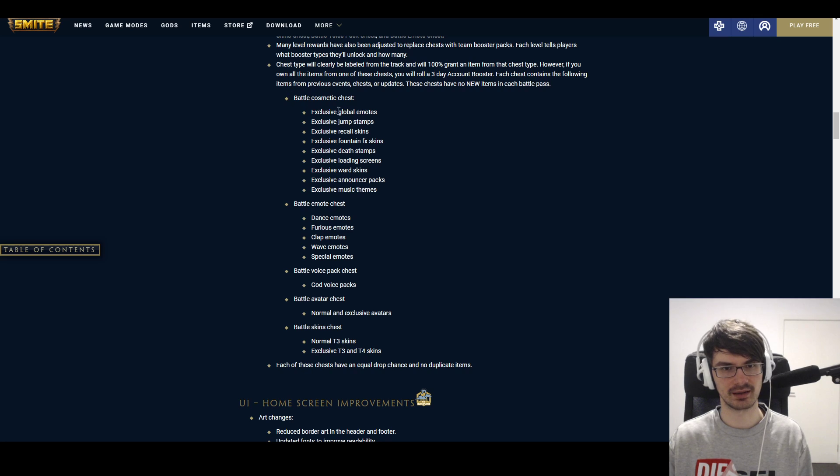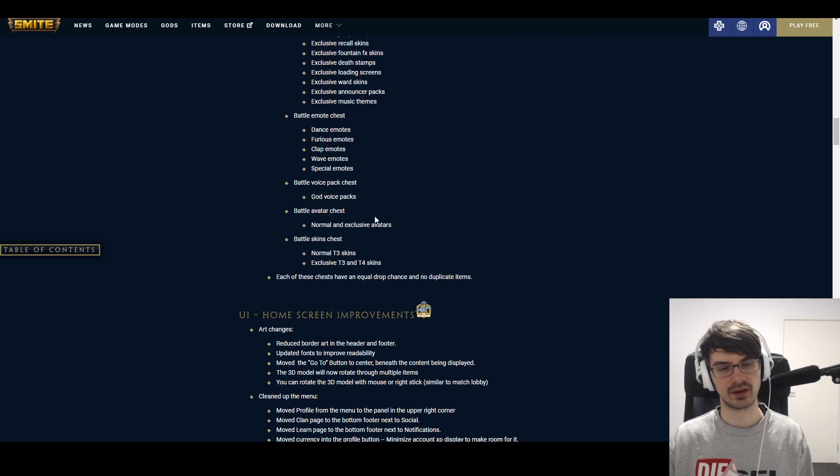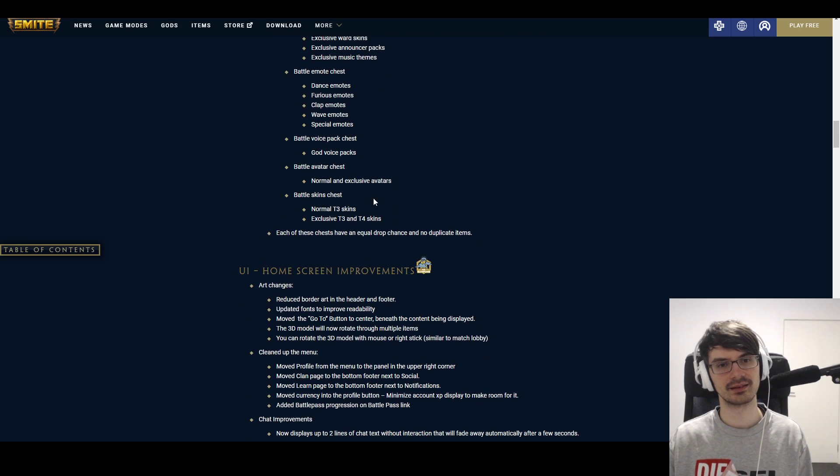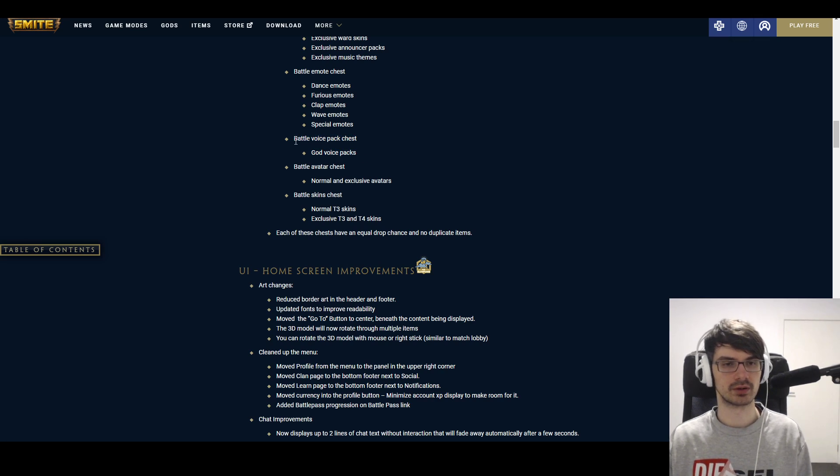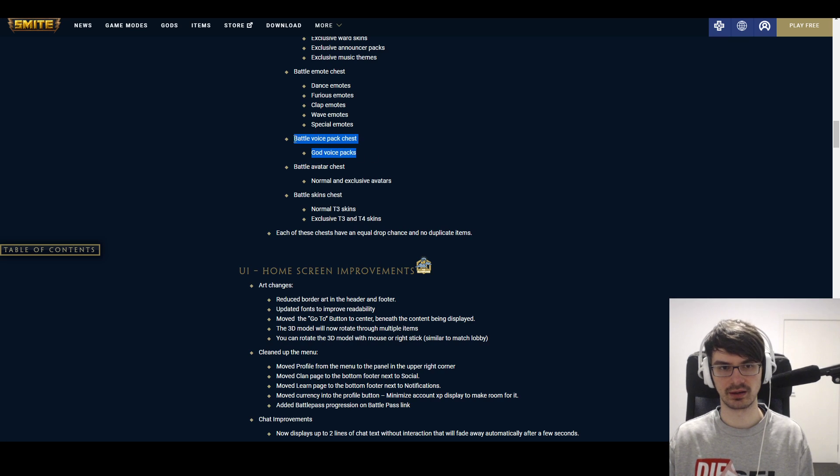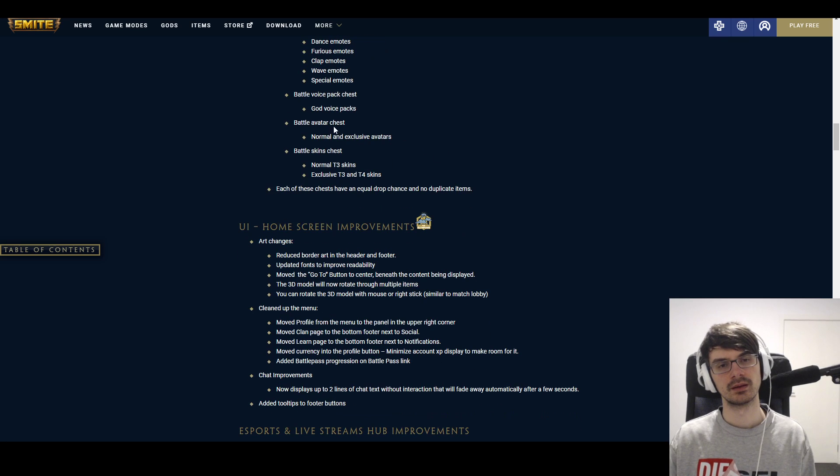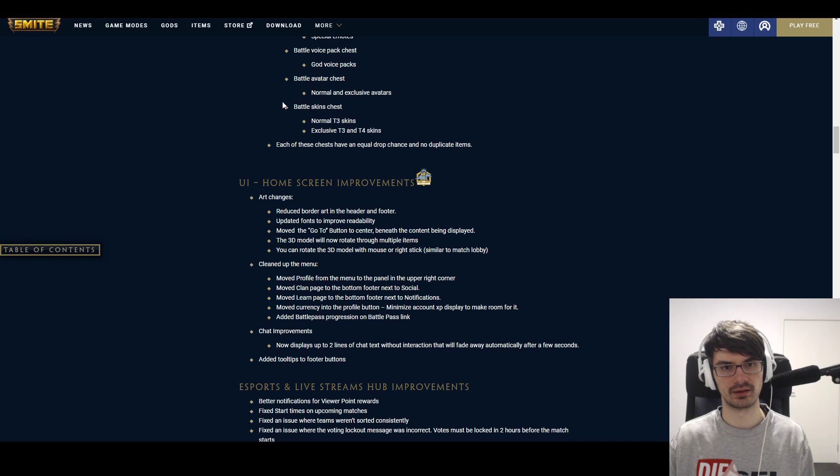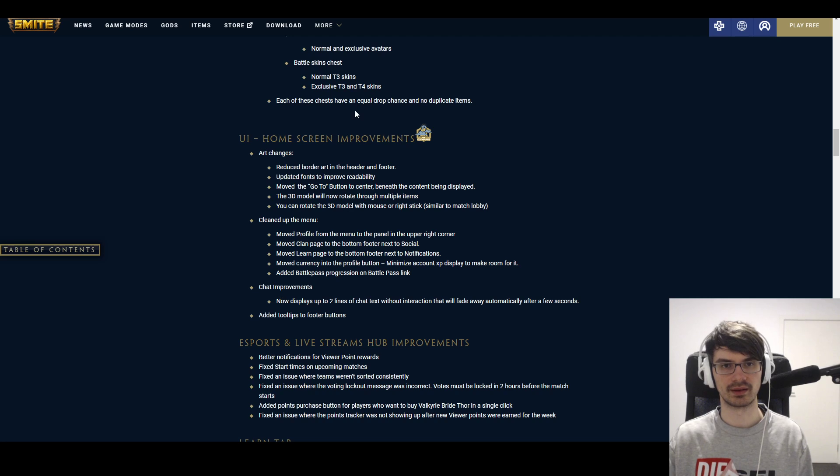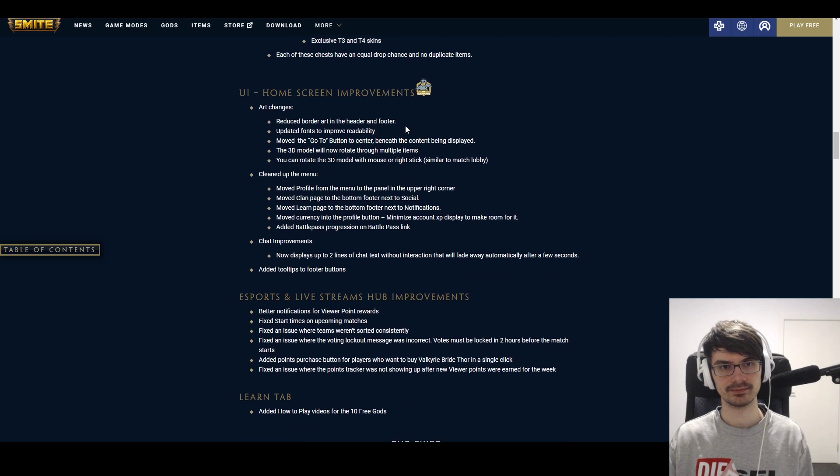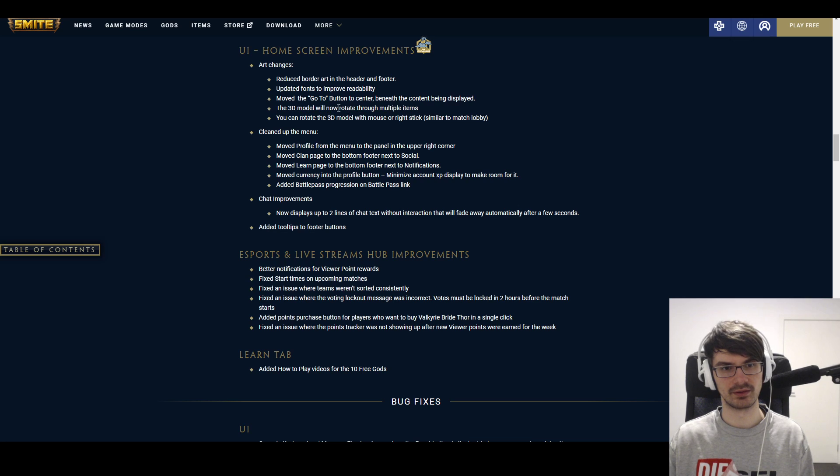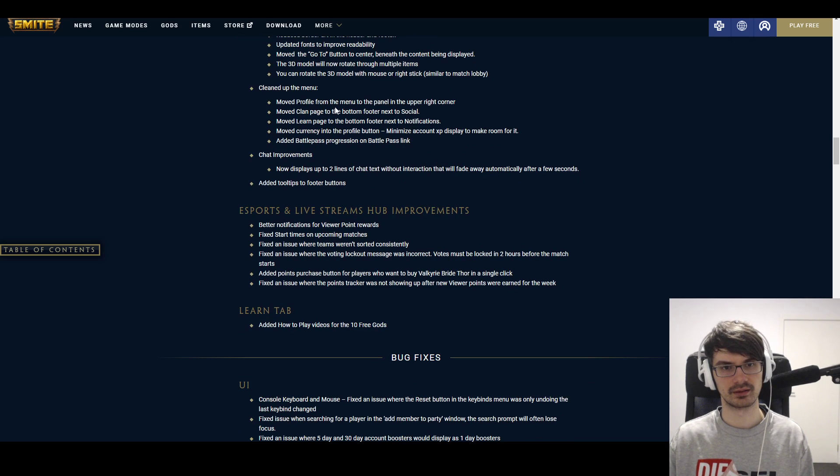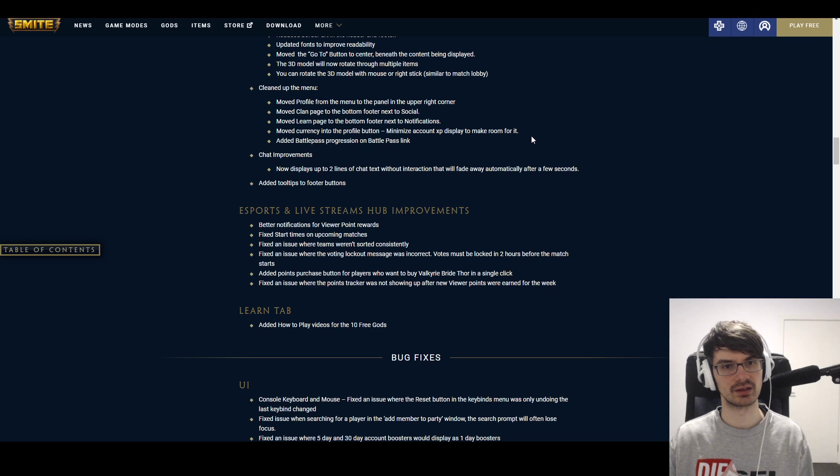So you have the cosmetics with jump stamps, all the cosmetic stuff. Then you have the emotes. Then you have the voice packs. And then you—so this is interesting. So you might not want to buy all voice packs anymore if you're currently doing that, if you're getting a battle pass anyways, because you're just gonna get them from chests. That's interesting. And then we have the Battle Avatar chest and the Skin chest for tier 3 and tier 4 skins. Okay, so that's changed. Now you'll know what you're getting at least. UI home screen improvement. Okay, I just want to see that in-game. It's just gonna be various visual things, cleaning up some stuff. It could be good, depending on how it's executed. We'll find out.